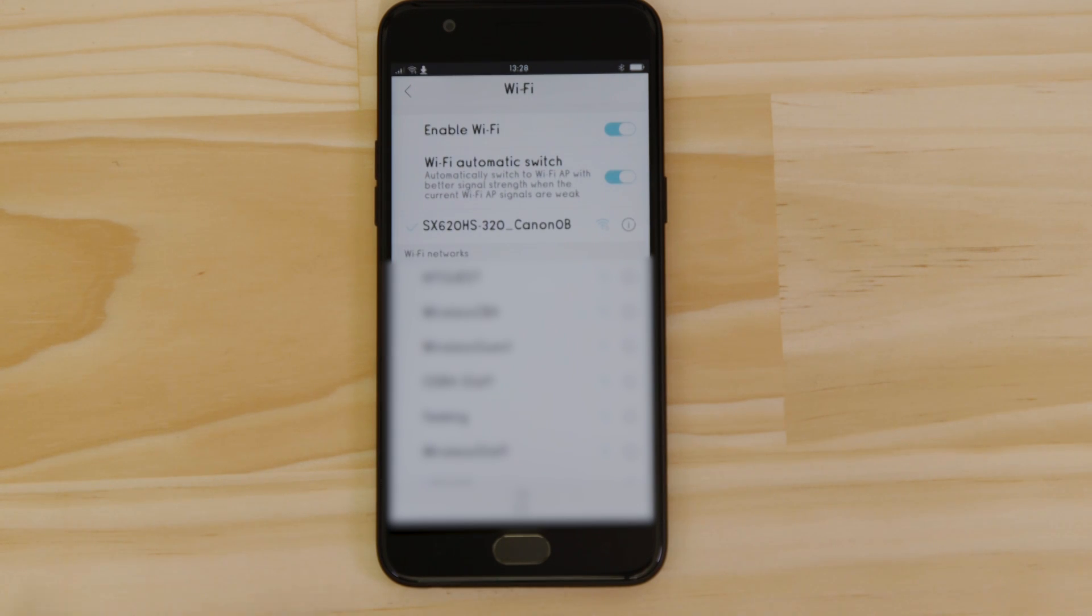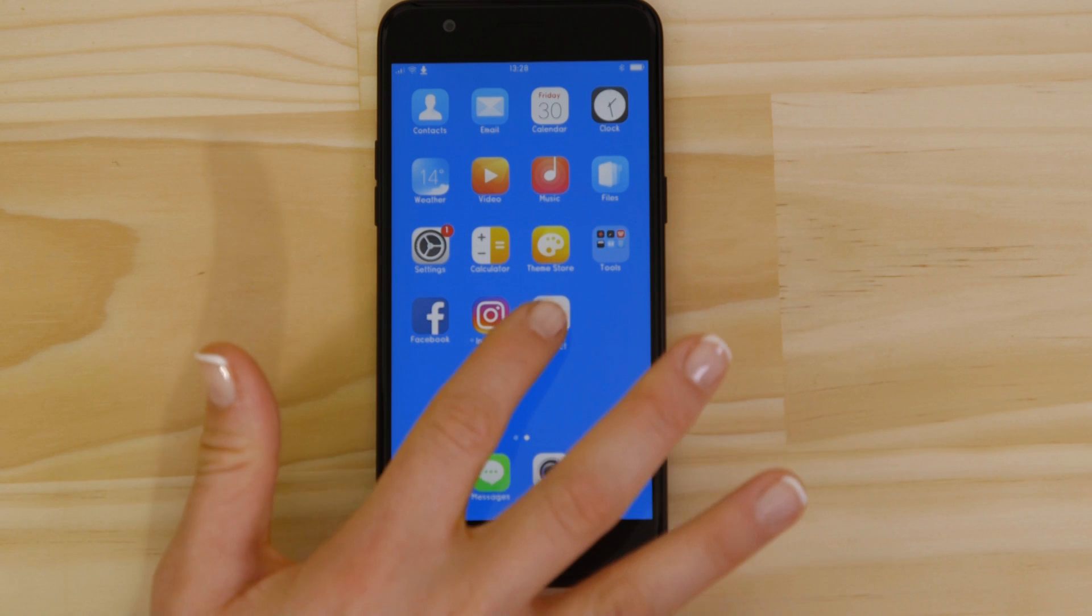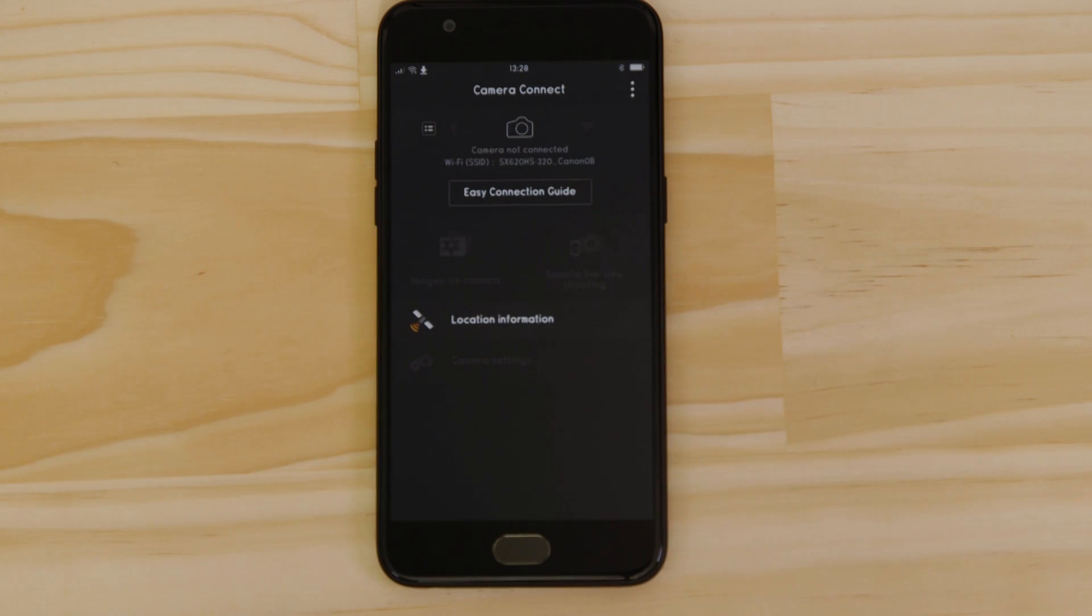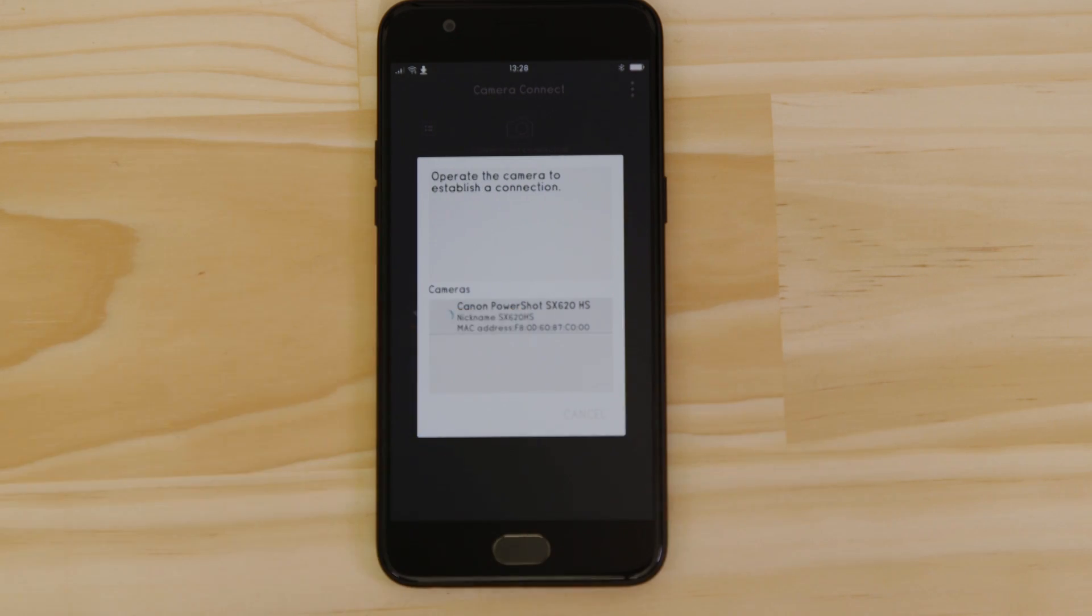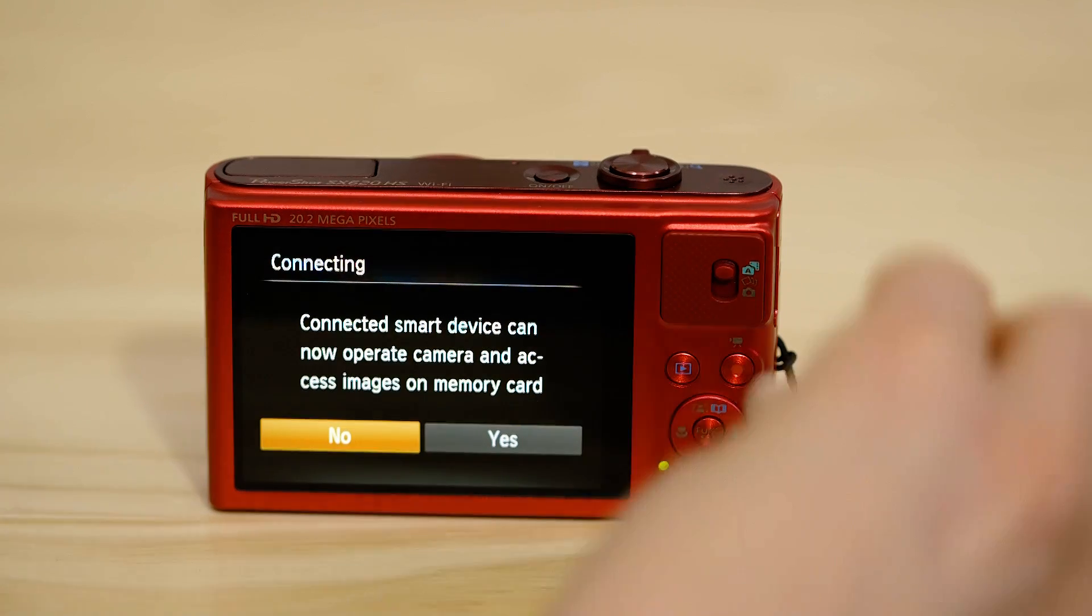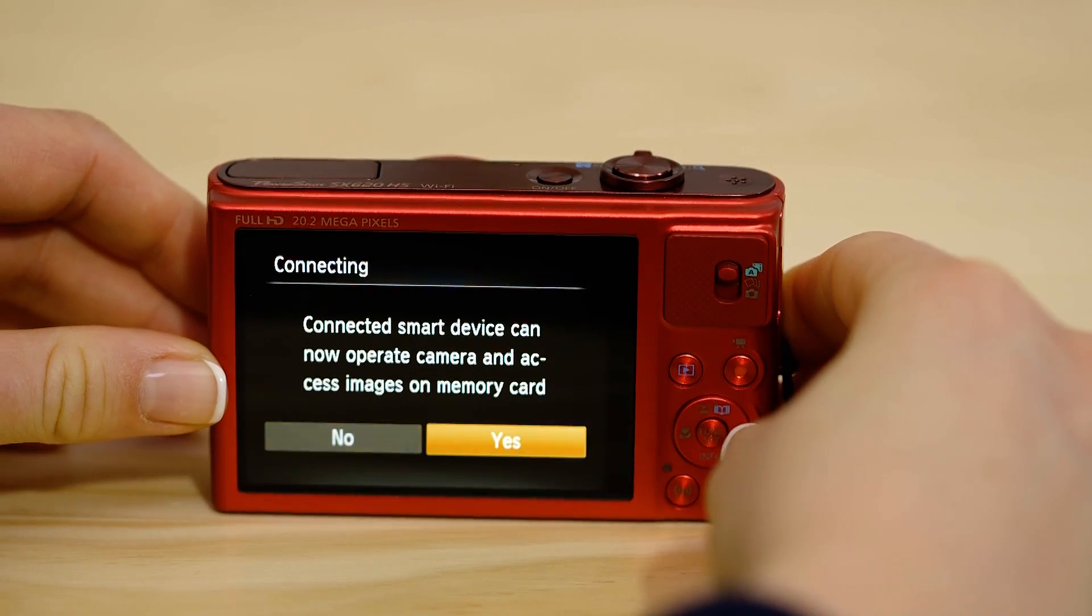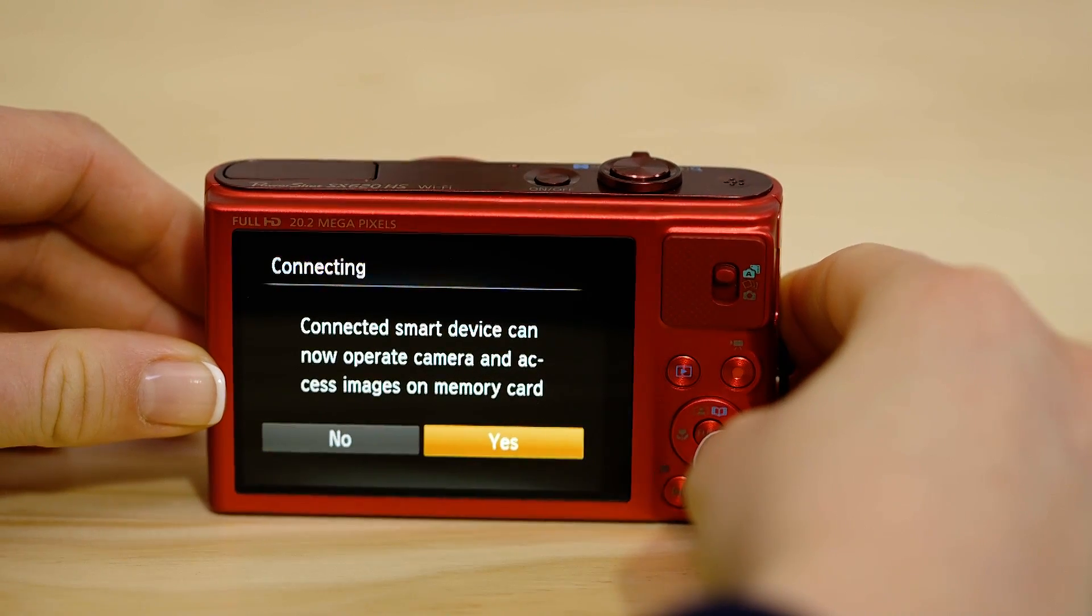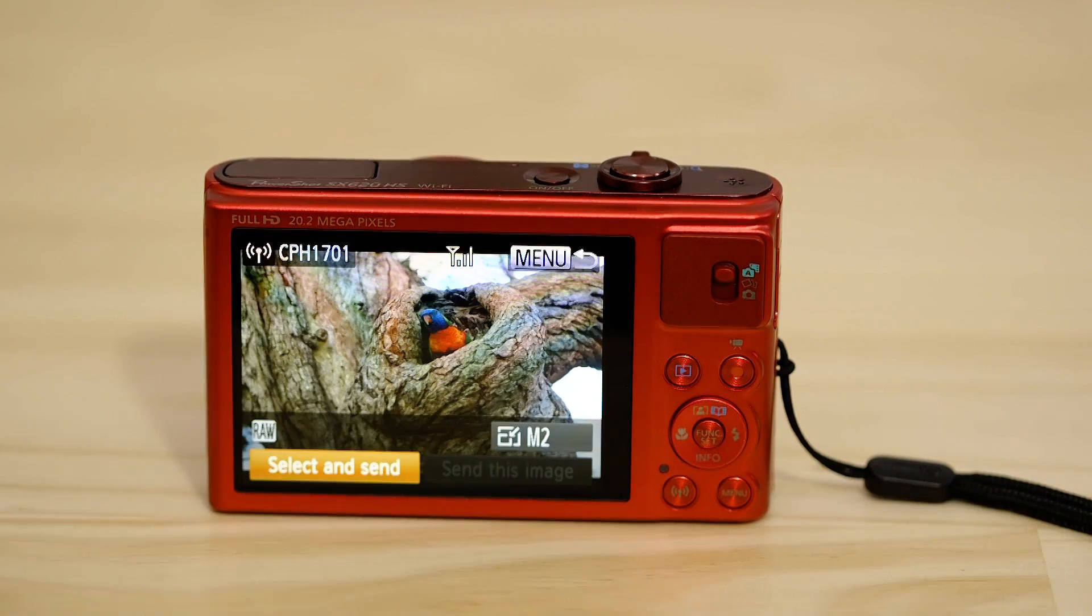Now, go back and open up the Canon Camera Connect app again. The app will have found your camera. Tap on it. On the screen of your Canon camera, you'll see that it's asking your approval to connect to your smart device. Choose Yes to confirm the connection.